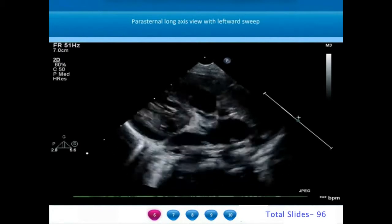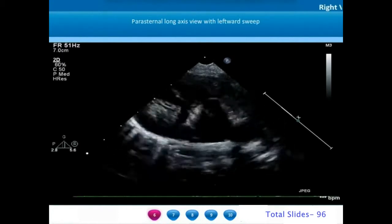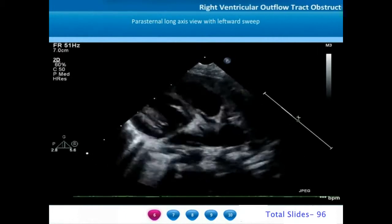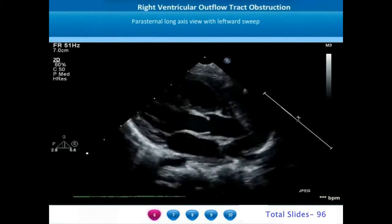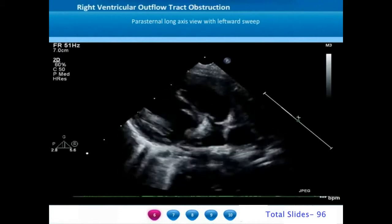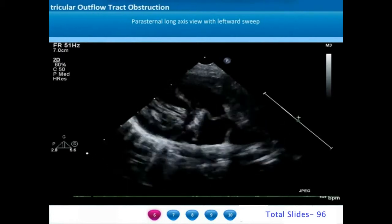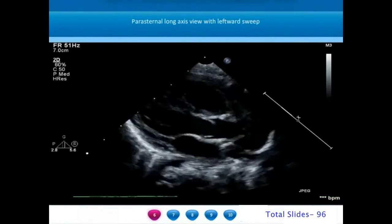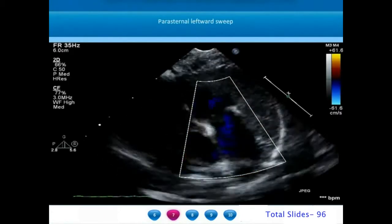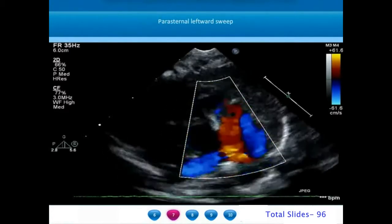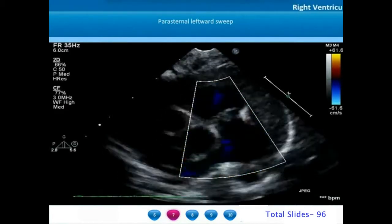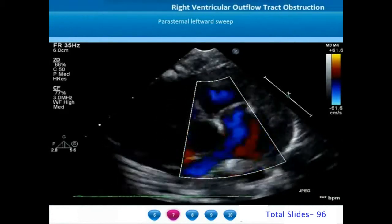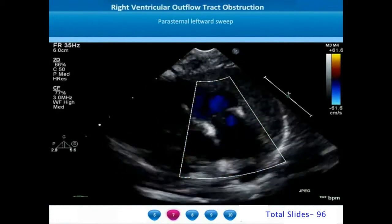On a parasternal long axis sweep, after visualizing the left ventricle and aortic valve, a leftward sweep opens out the right ventricular outflow tract, pulmonary valve, and the main pulmonary artery. We can appreciate the doming pulmonary valve in this view. On continuous color wave Doppler interrogation we can notice the turbulence beyond the pulmonary valve and the doming nature of the pulmonary valve.